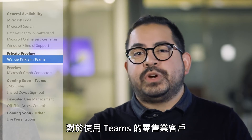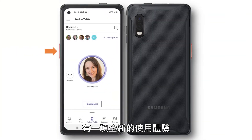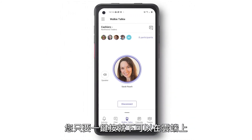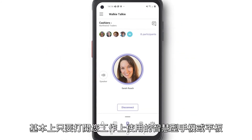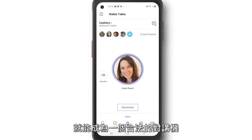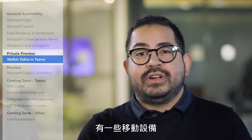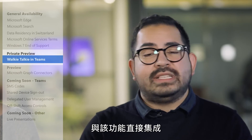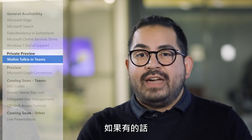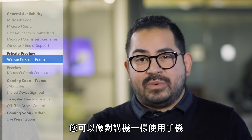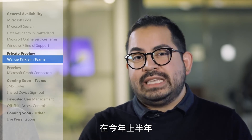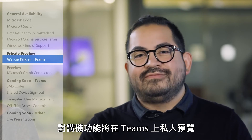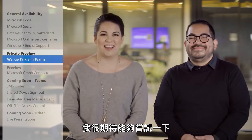For customers who work in retail and use Teams, there's a new push-to-talk experience that lets you deliver clear, secure voice exchanges over the cloud. It basically turns the smartphone or tablet you use on the job into a legit walkie talkie. Some mobile devices integrate with this feature directly. Walkie Talkie will be available in private preview in Teams in the first half of this year. I'm kind of excited to try that out.